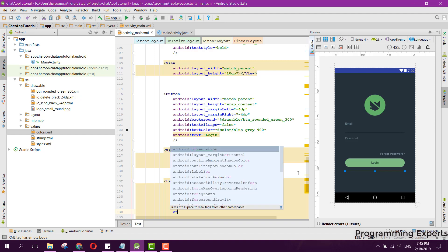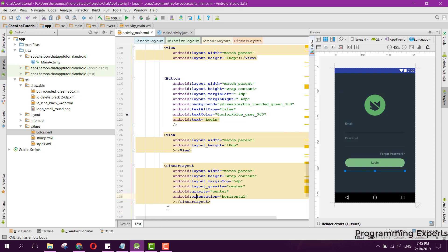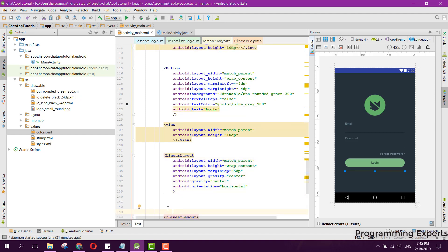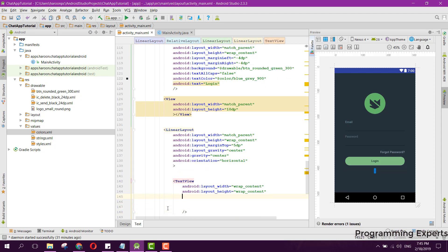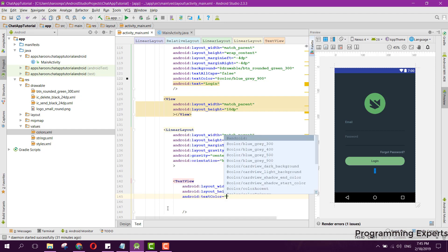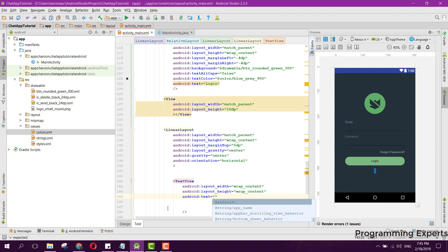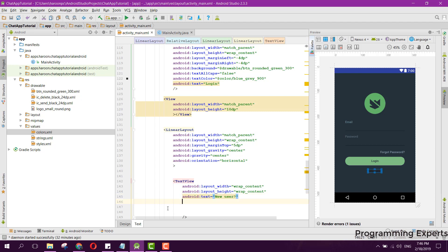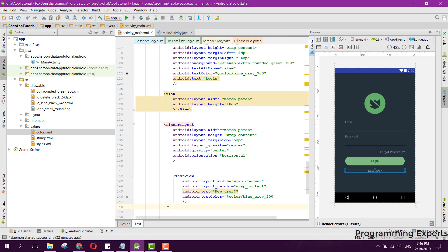The LinearLayout orientation is set to horizontal with gravity center. Inside this LinearLayout we have two TextViews. The first TextView has wrap content for width and height, with the text 'New User' and text color blueGray300.